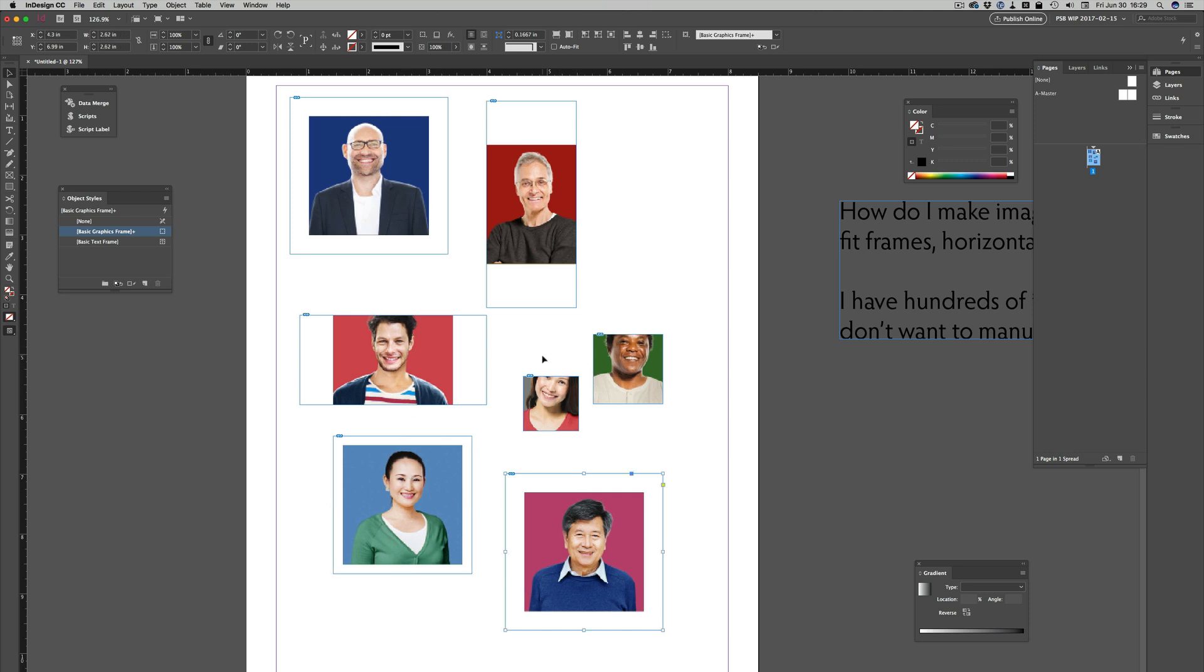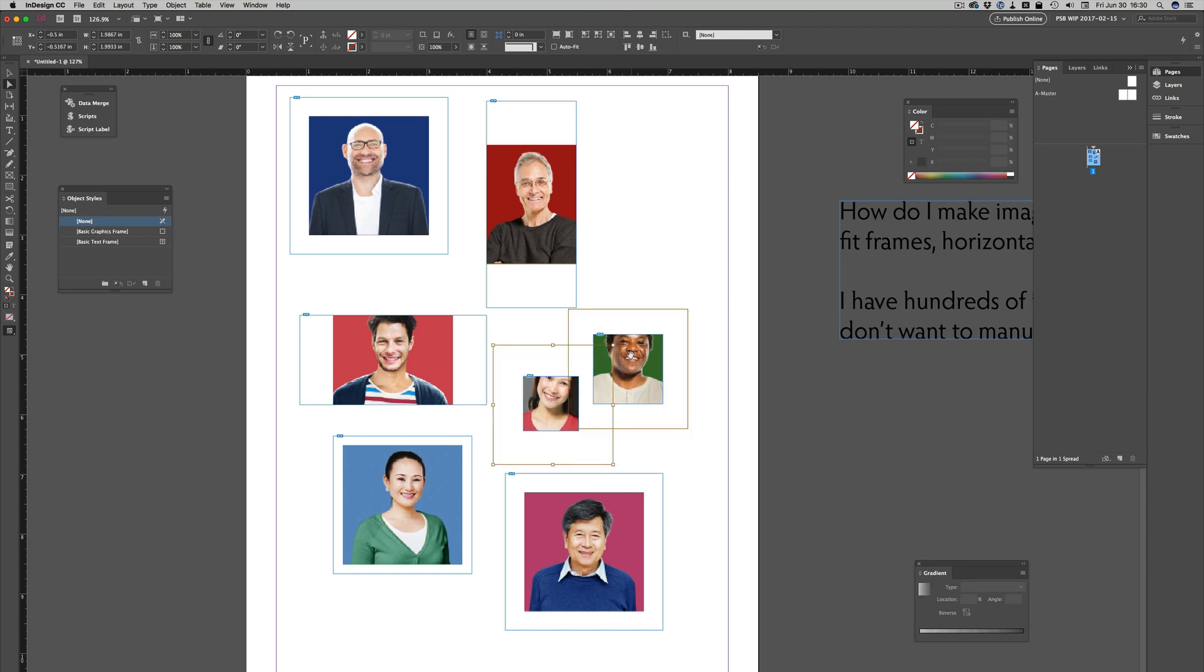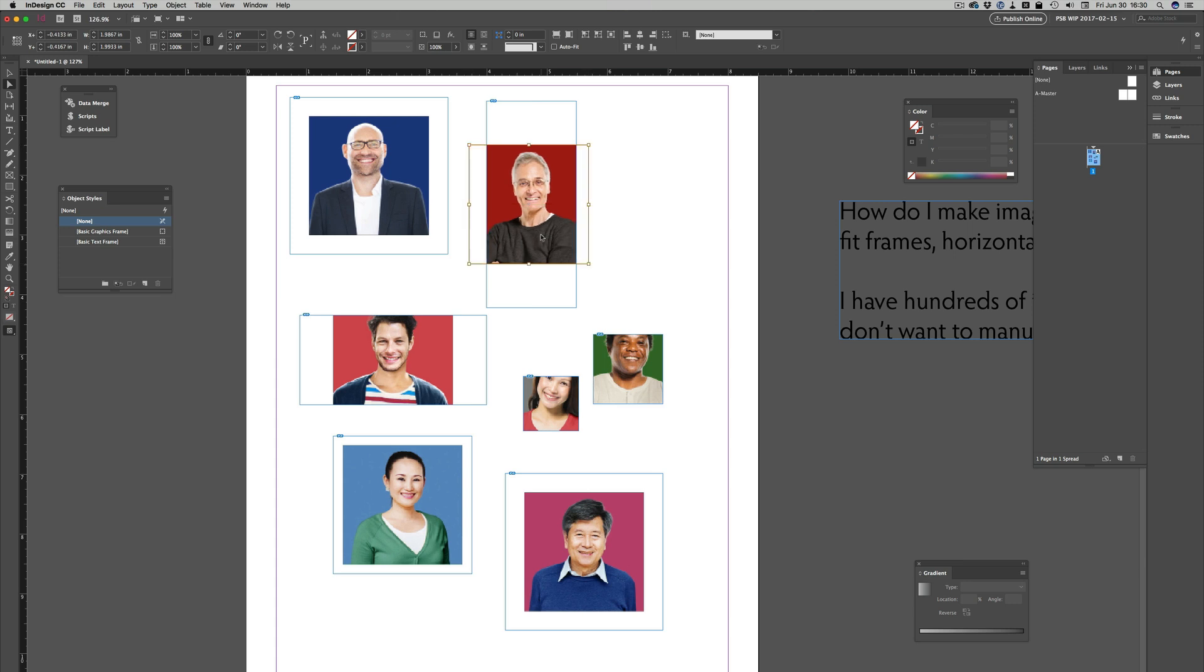and these two are pretty clearly cropped off. If I switch to the white arrow and click on the image, you can see how much is cropped off. Same thing with here. And this one actually is cropped on the sides.